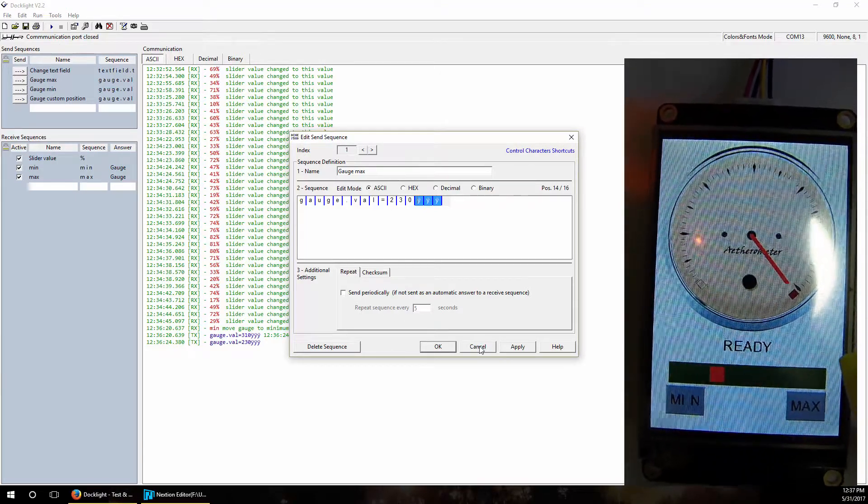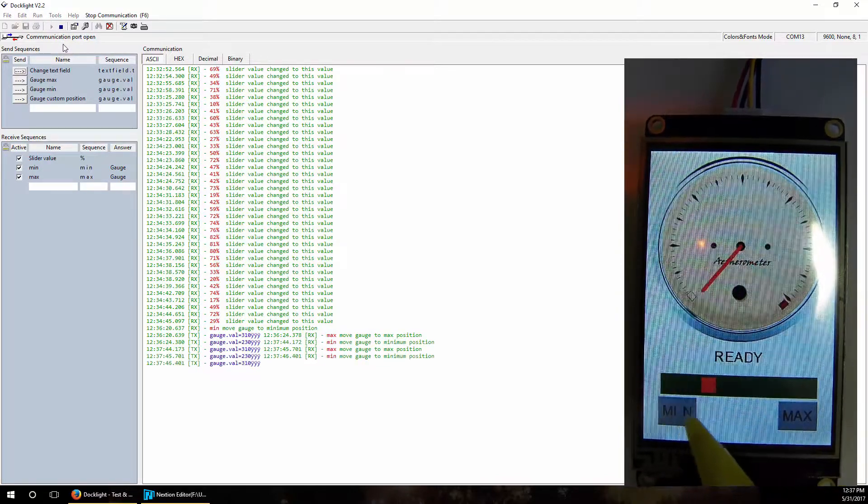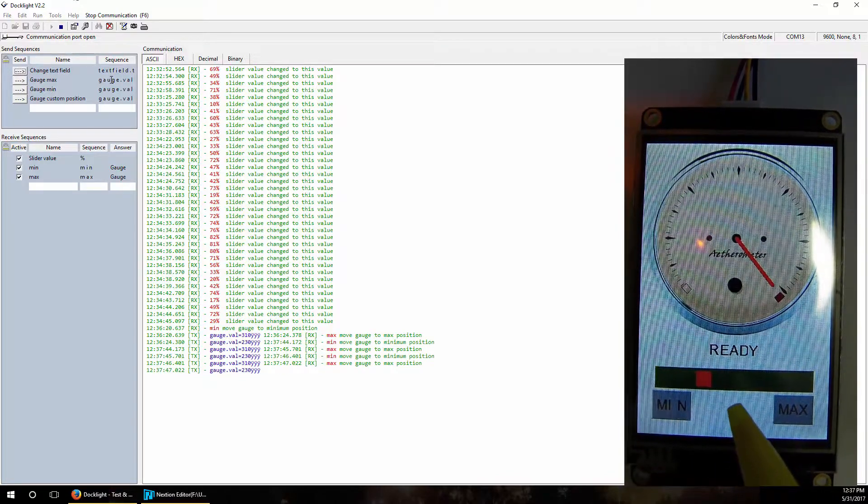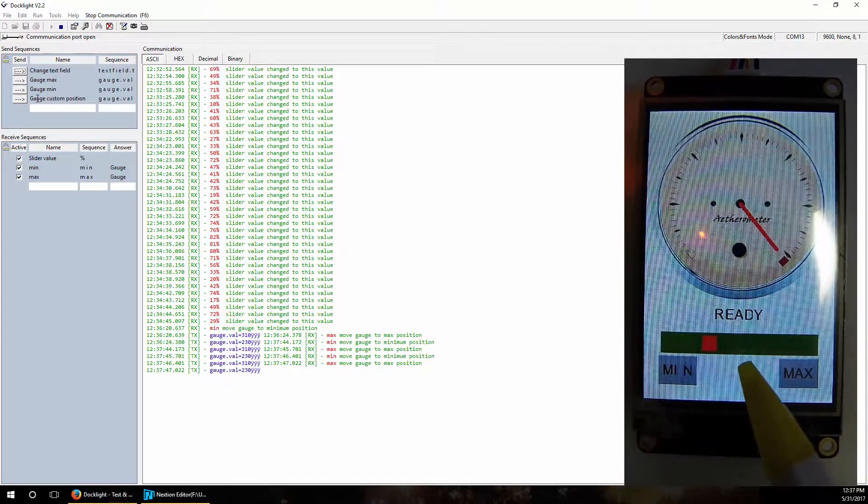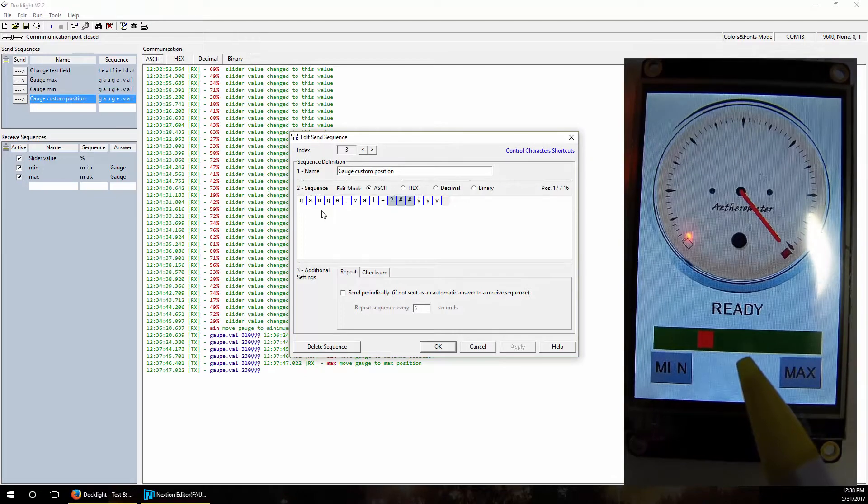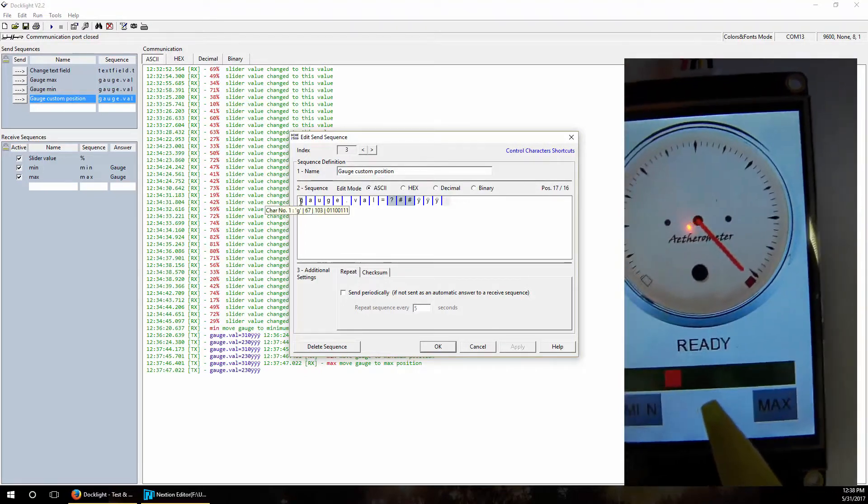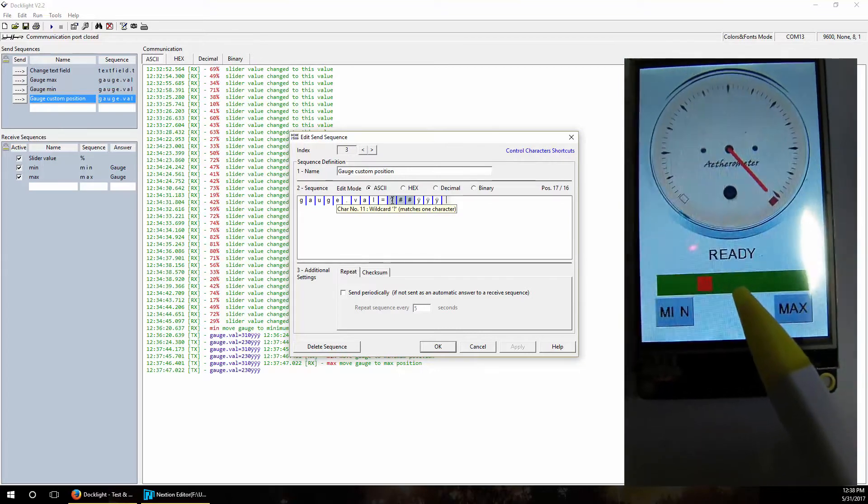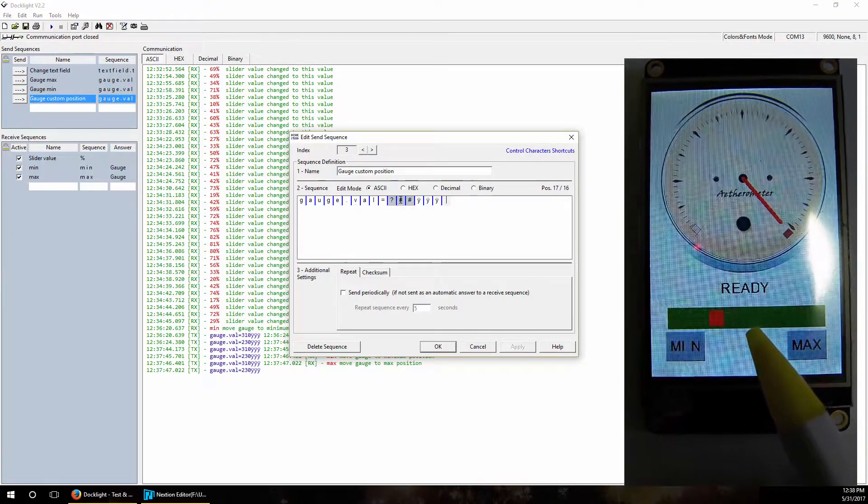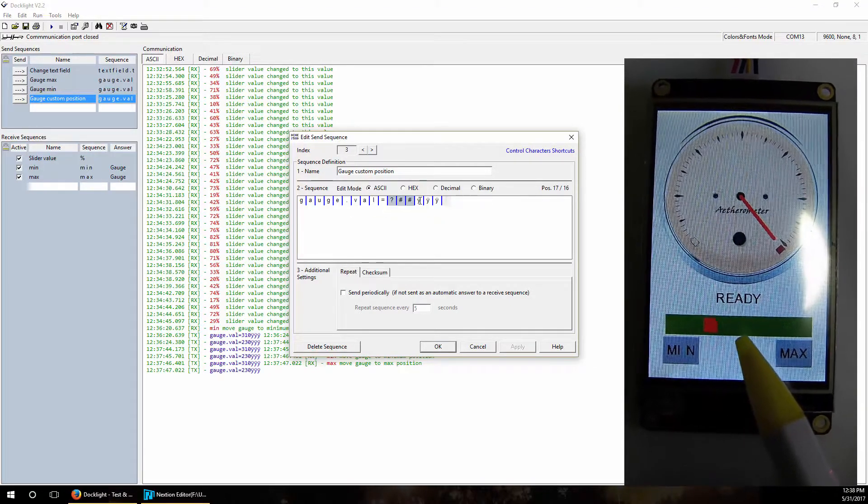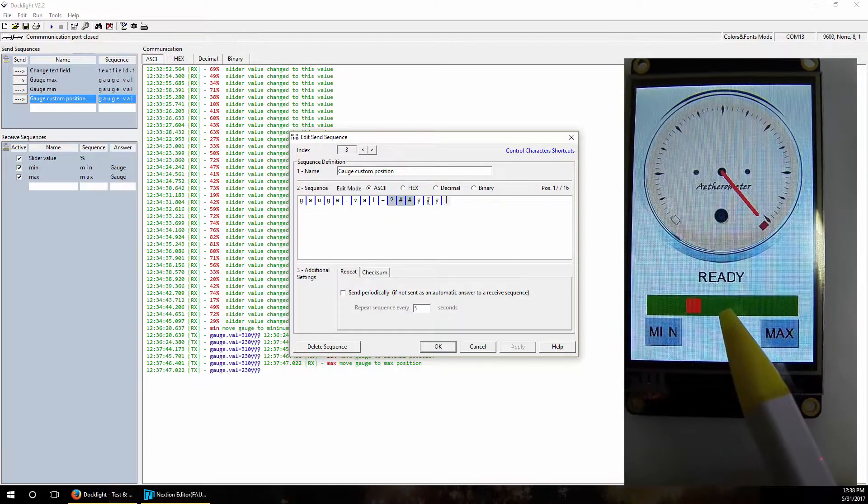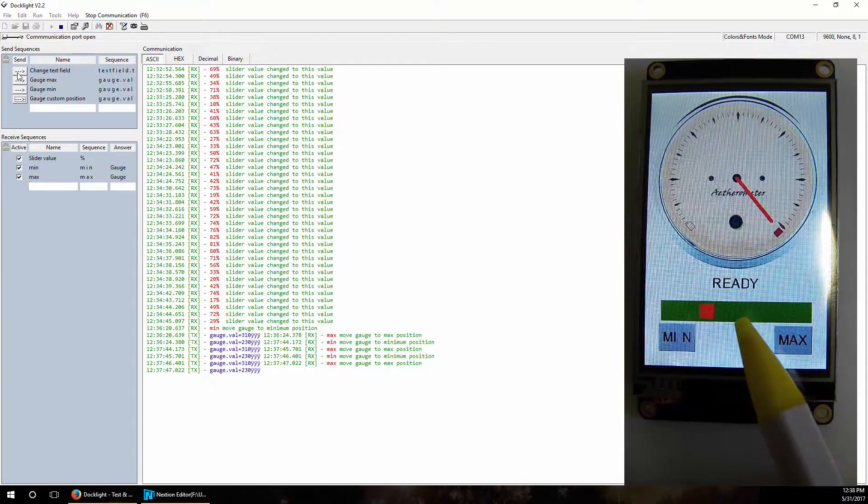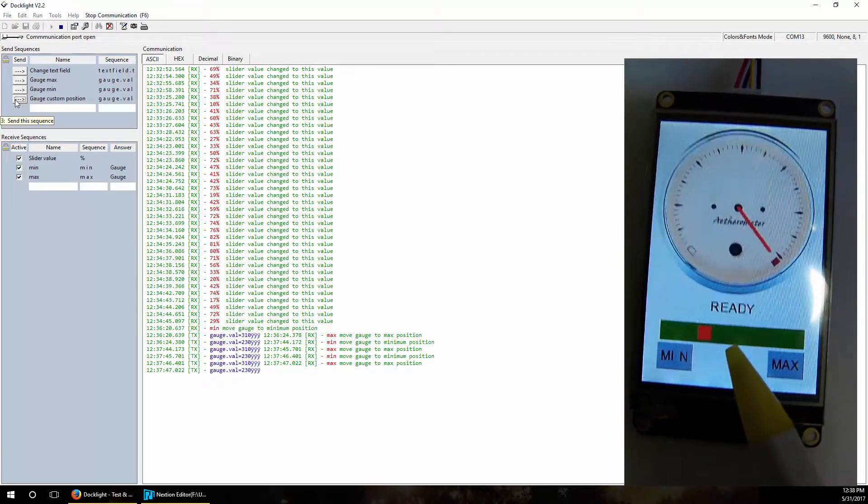So when we again start Docklight again, it is working. So okay, then we have send sequences for maximum and minimum position, but also we have a send sequence defined for custom position. For custom position we use joker signs in send sequences. So we send 'gauge.val=' and then we use wildcards: a question mark for one character must be typed in, and two signs for two joker signs, wildcards for one or zero characters that must be added. And of course every command must be ended with three times 255 bytes sent. So when we press this command to gauge custom position, it expects from one up to three bytes command.